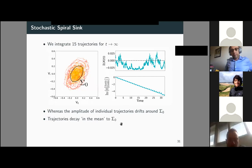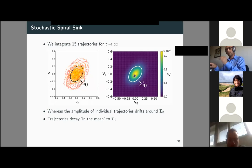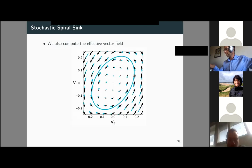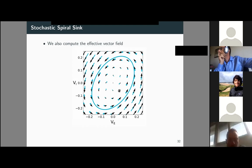Computing the effective vector field, you can see that near the origin it changes significantly compared to the deterministic one, shown in blue versus black.